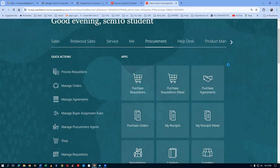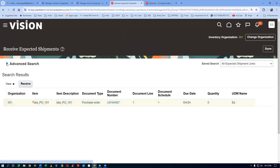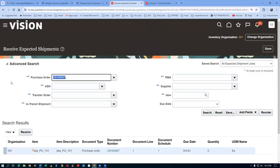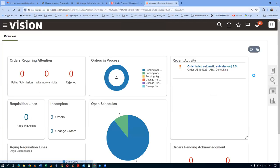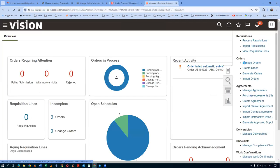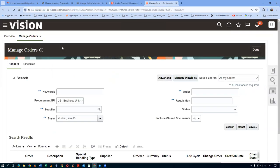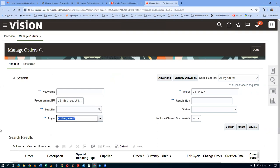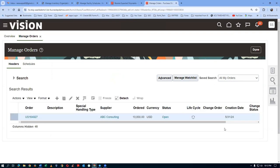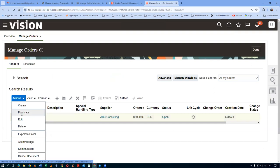Click on it. Go to Receive Expected Shipments. I will go to Manage Orders and query for the order — I'll duplicate it. The order number is there. Remove the buyer name and then click on Search — always remove the buyer name before searching. Select it, go to Actions, and then Duplicate.